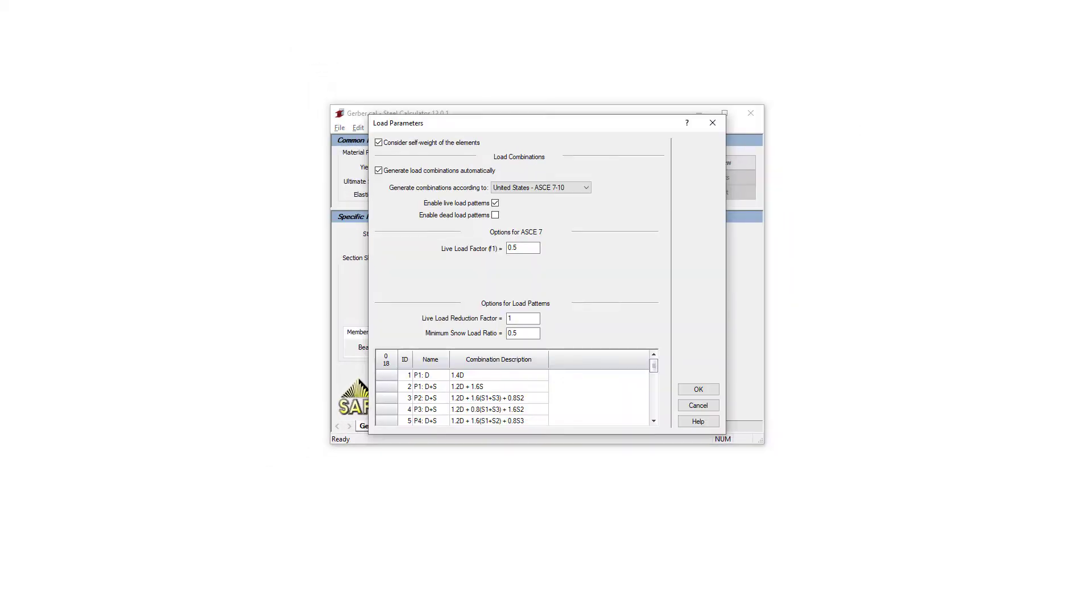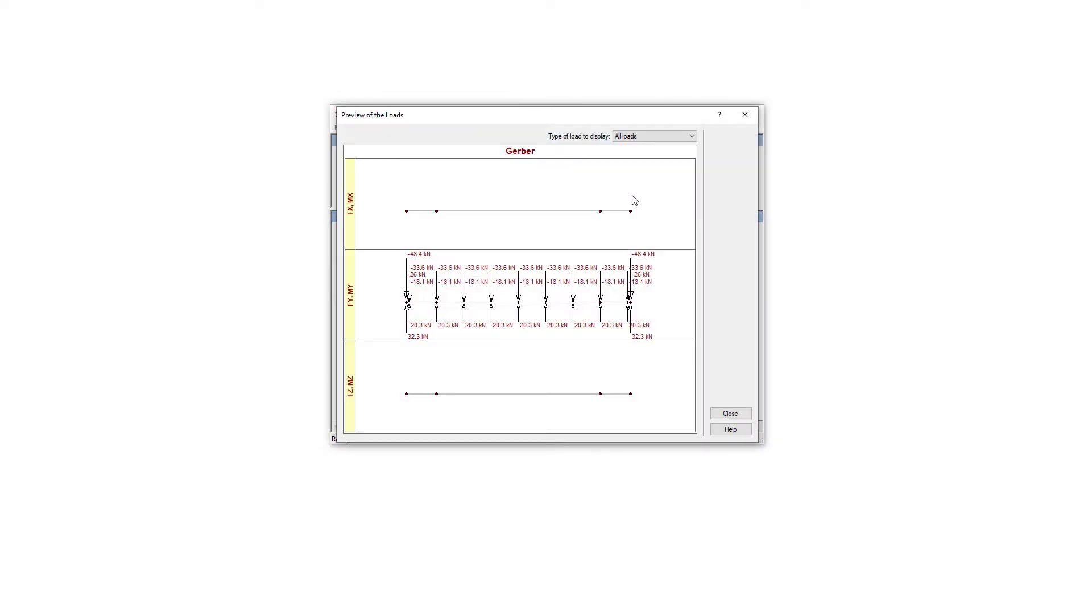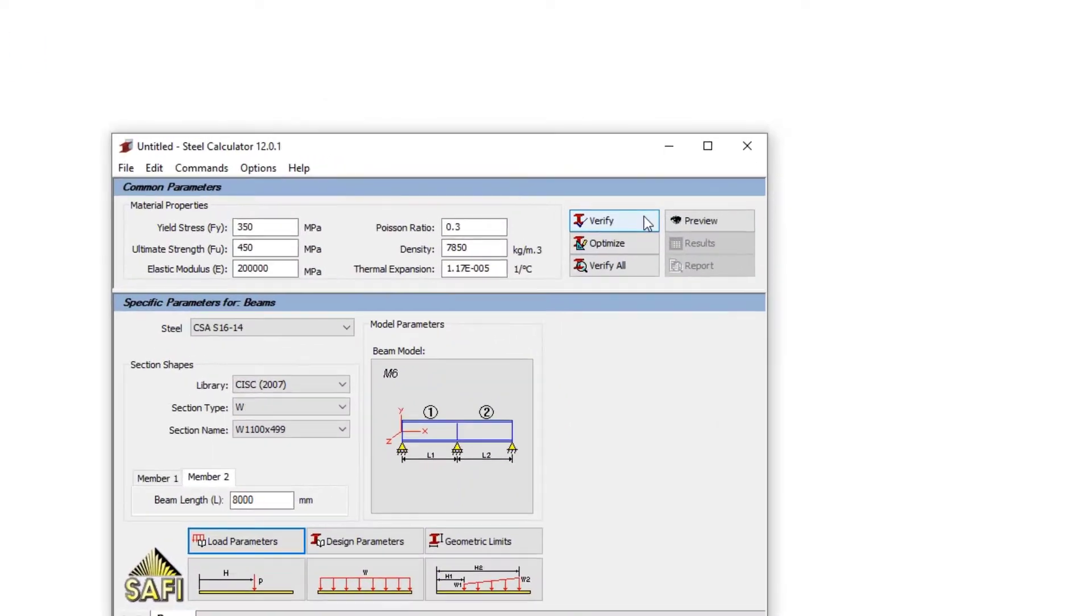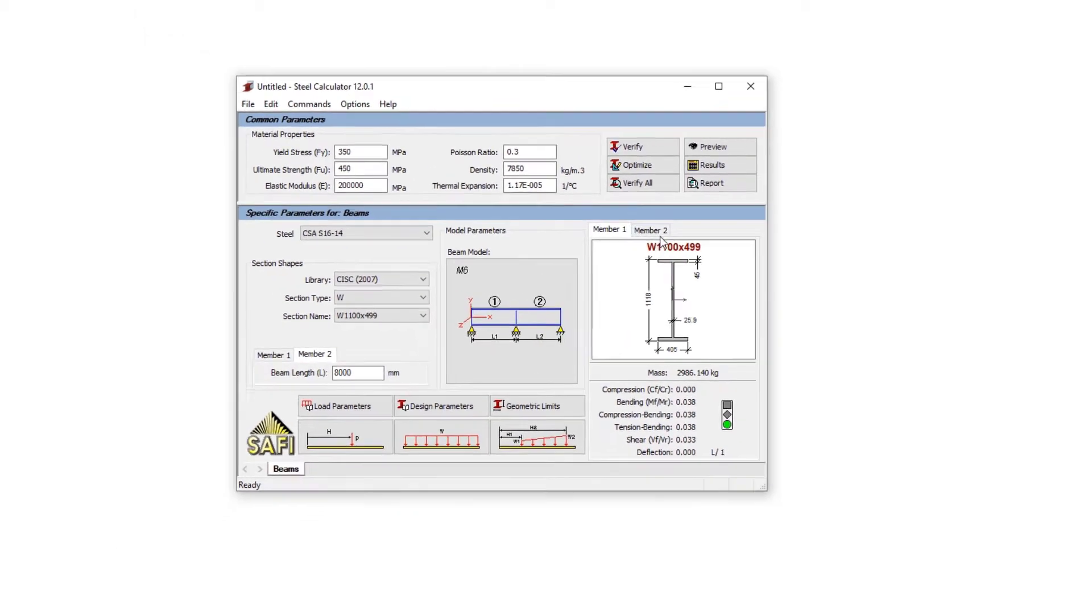The load combinations are generated automatically from the design standards. The preview of the model and the section can be displayed. The VERIFY command allows you to verify the selected section for different limit states.